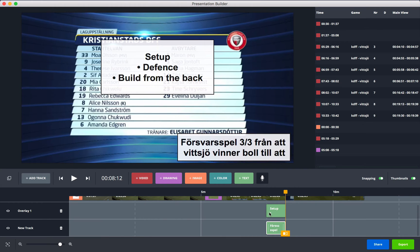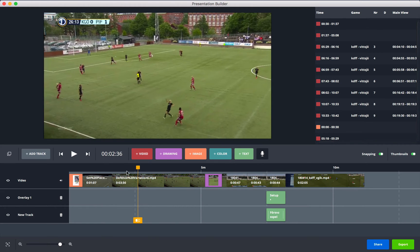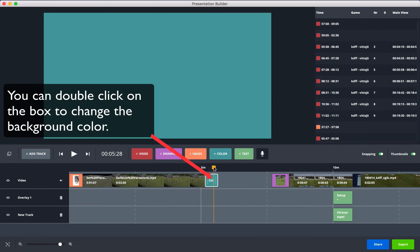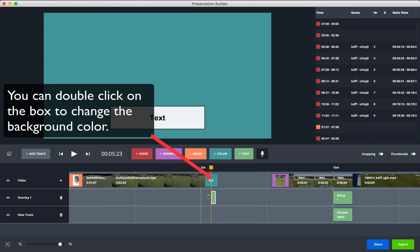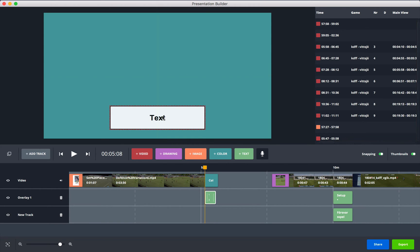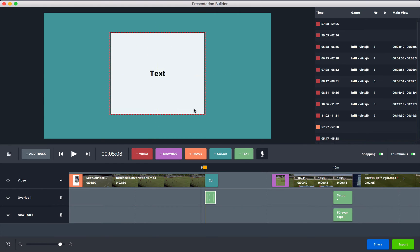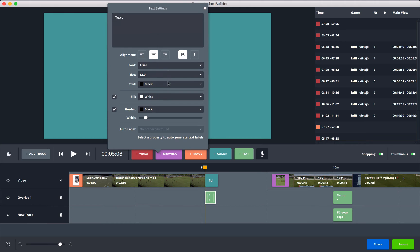You can also add a screen to your clip. If you select the screen, you can add a text box inside it and write anything you want. Double-click to change the font, size, and text content.